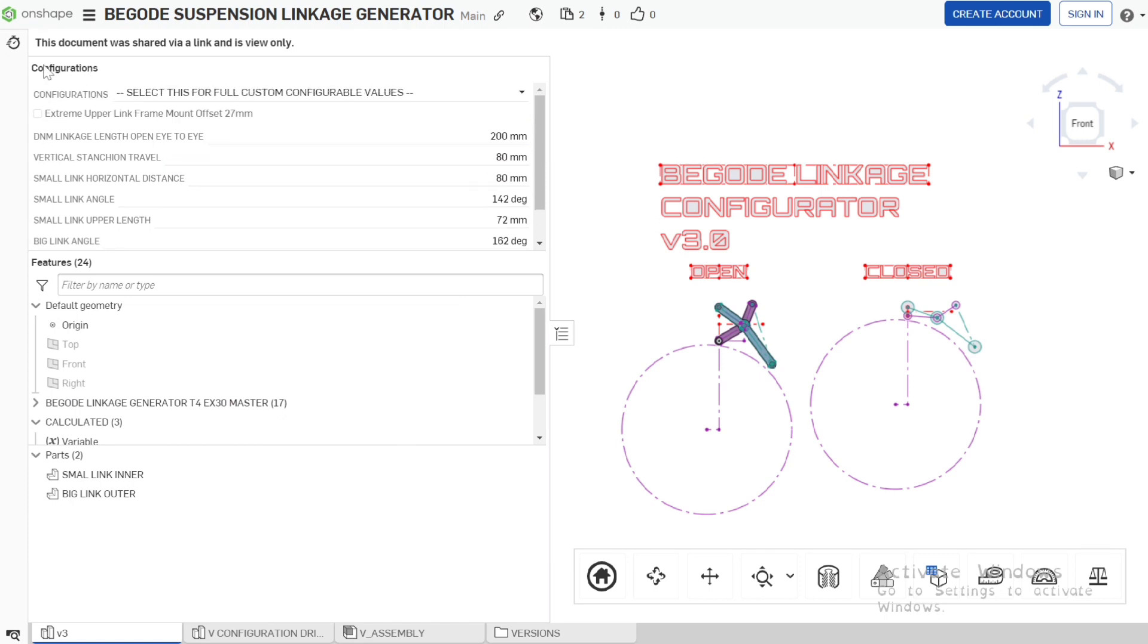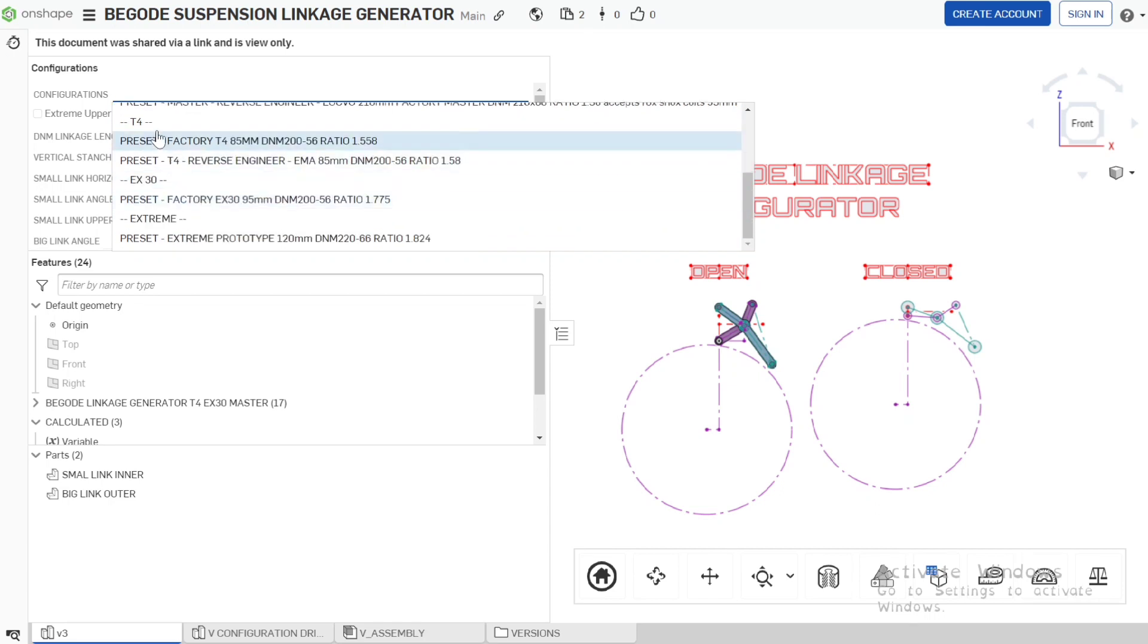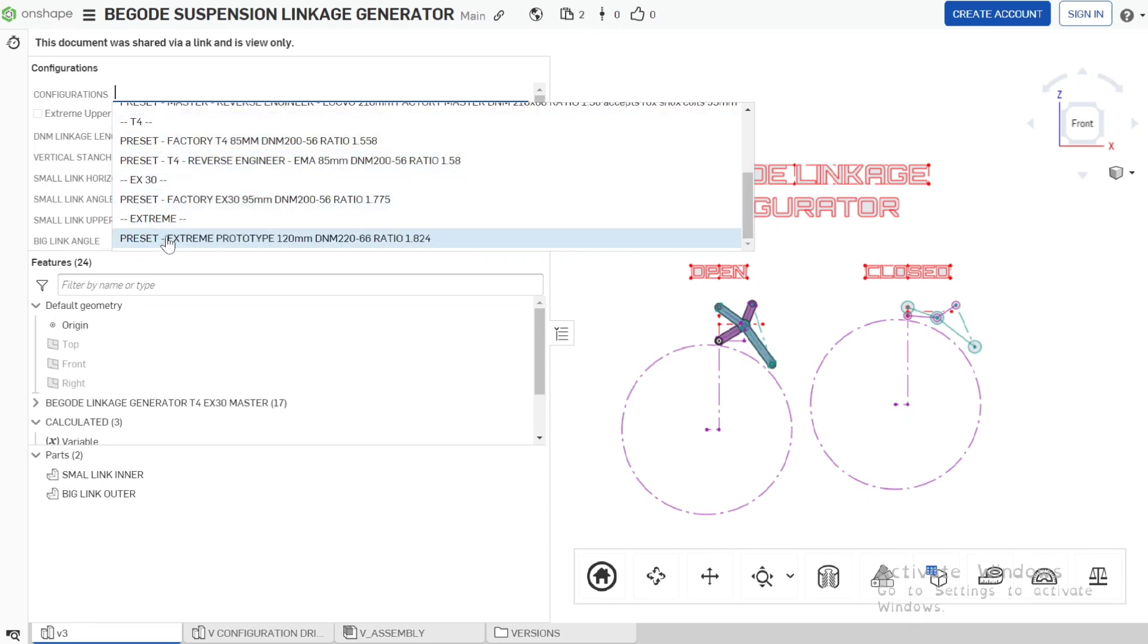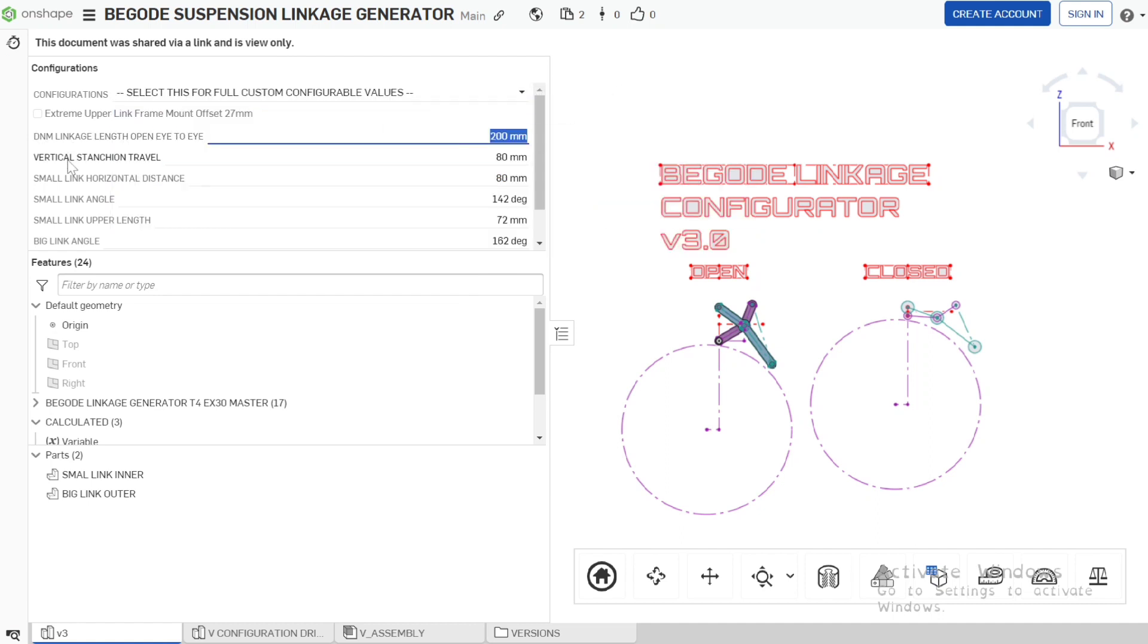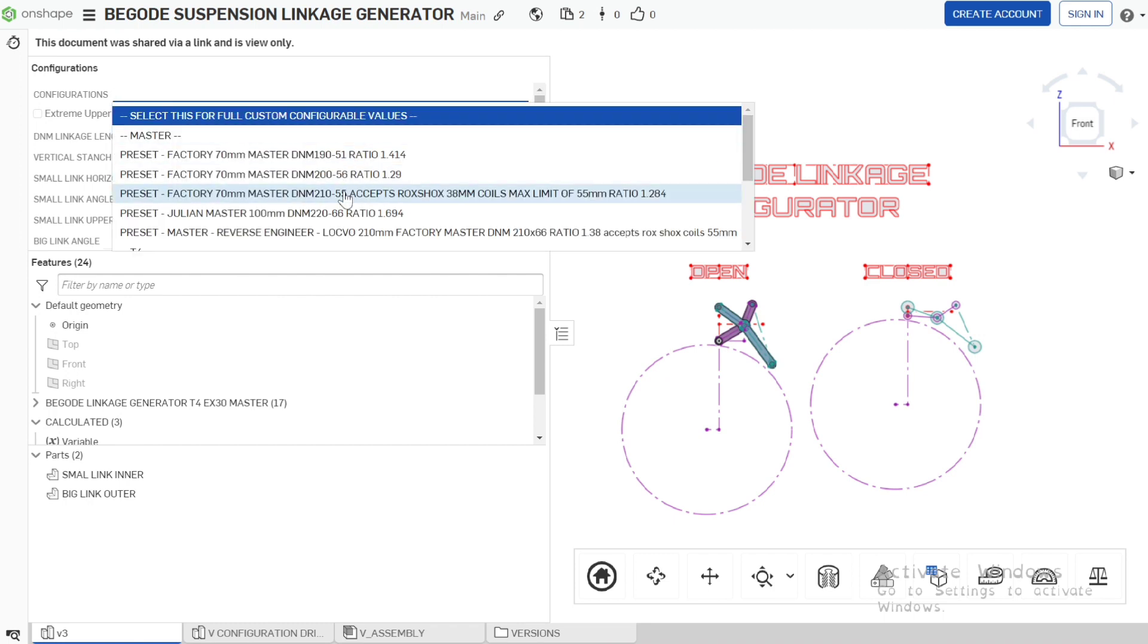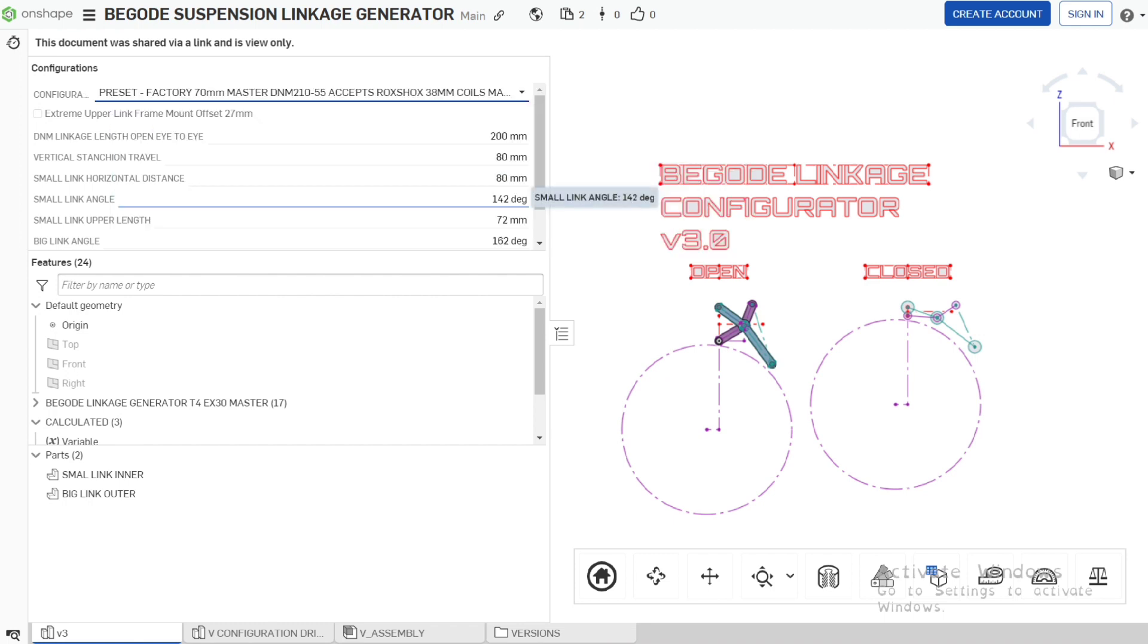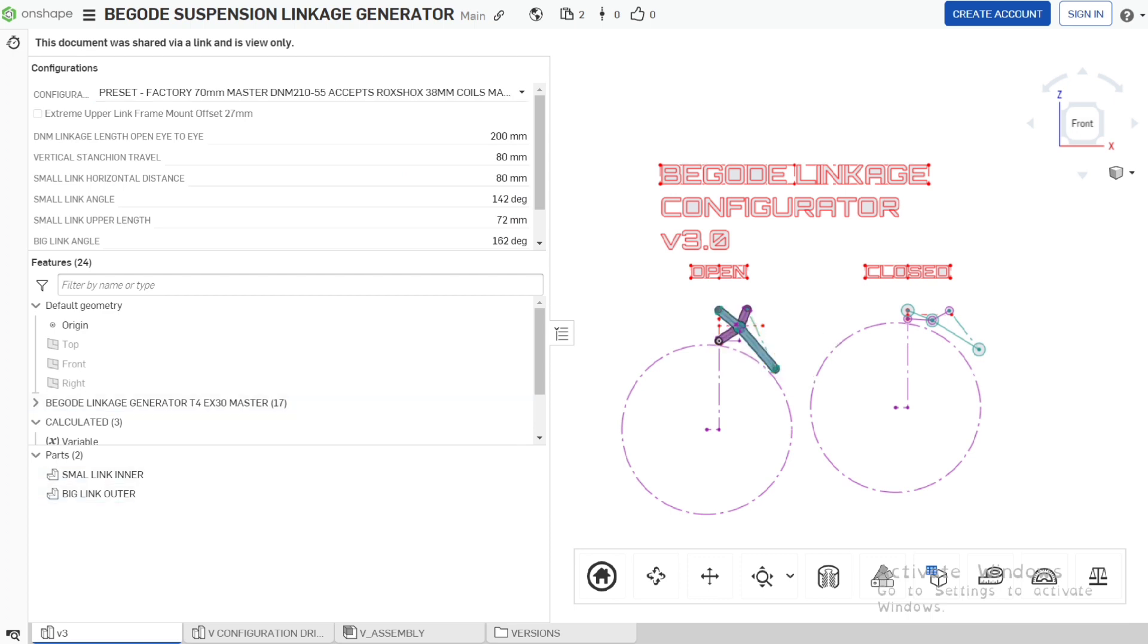With our configuration options we have some presets for the master, some presets for the T4, the EX30 and the extreme. These presets are pre-configured values for these values here. These values do not update when we select the preset, so let's select this one which is a master 70 mil travel with DNM 210. These values are not updating but our linkage has updated to incorporate this.